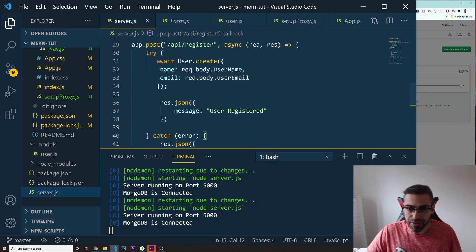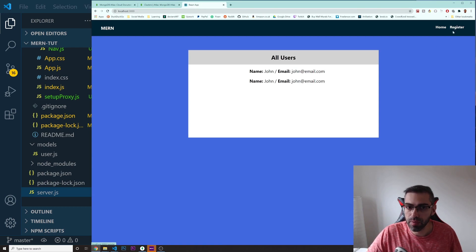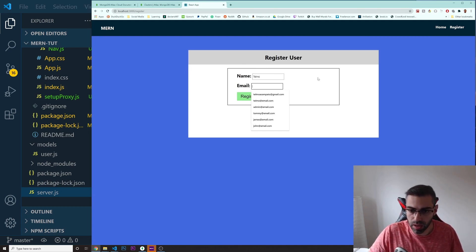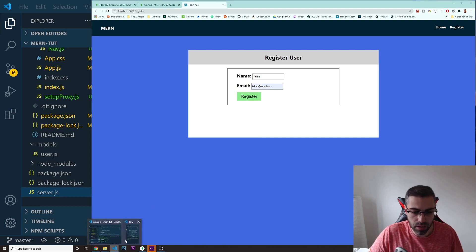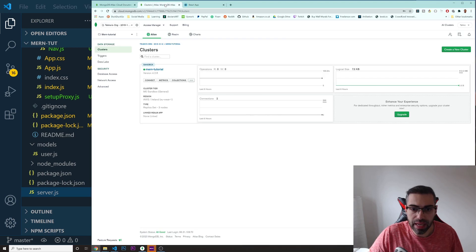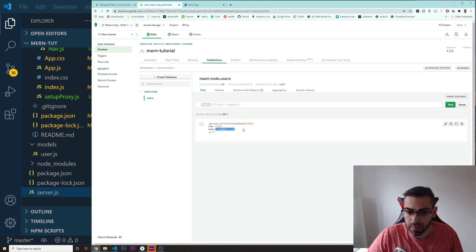Let's test this out. Going to the browser, I'll open my React app, refresh, go to Register, enter name 'Telmo,' email 'telmo@email.com,' and press Register. Back in VS Code, I have no errors. Going to Collections in Atlas — it worked! You can see 'react-node' as the database and 'users' as the collection, with the name and email inside.